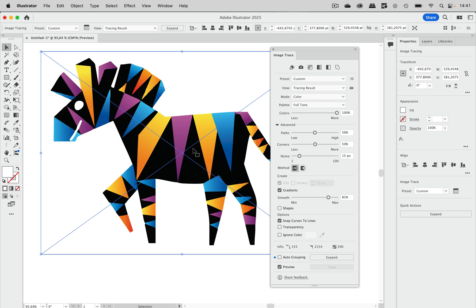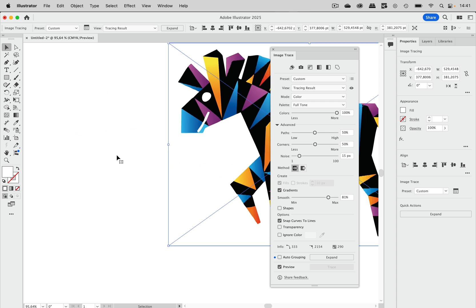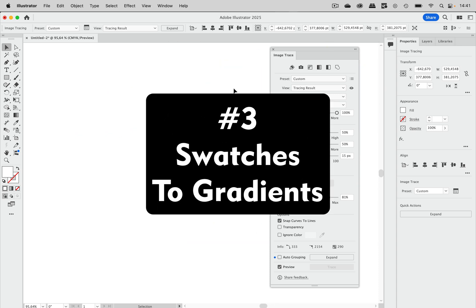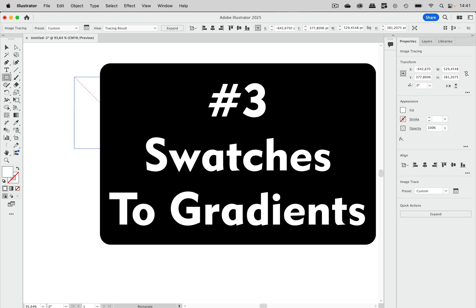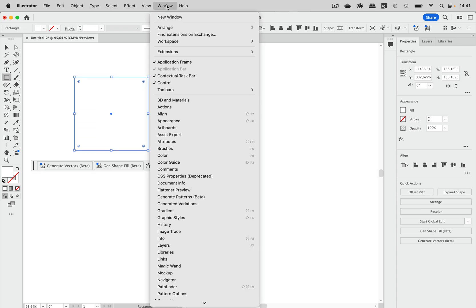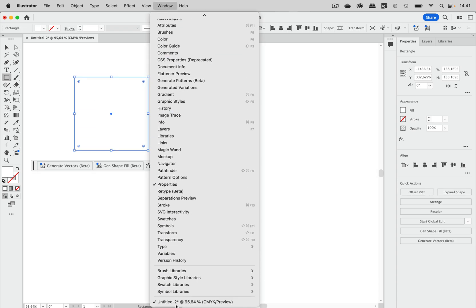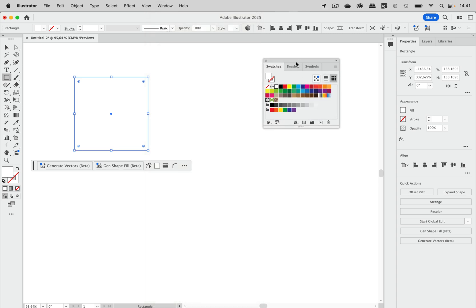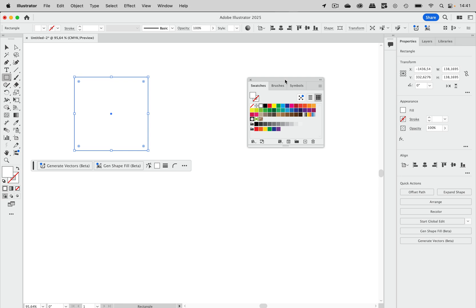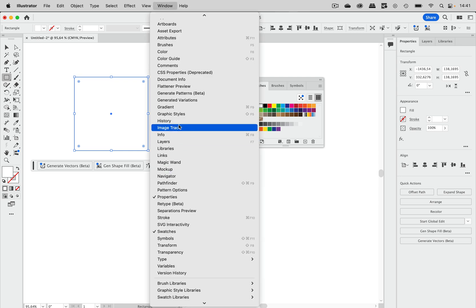Let's get to number three which is about gradients as well but not about image trace. And I'm just going to create a shape and then we are going into the swatches. And when you want to create a gradient from existing swatches then of course you know you have to set up the gradient and then assign those swatches and that is a little tedious. That can get easier.